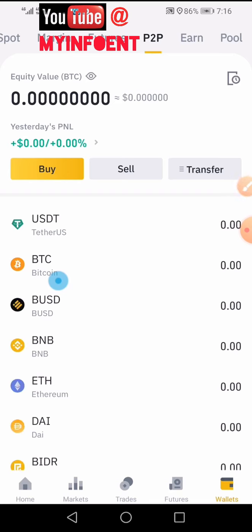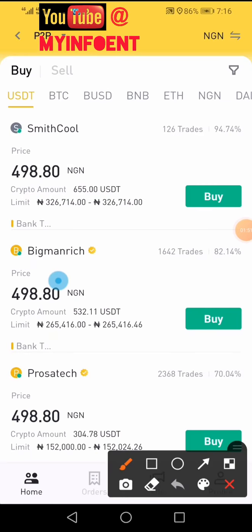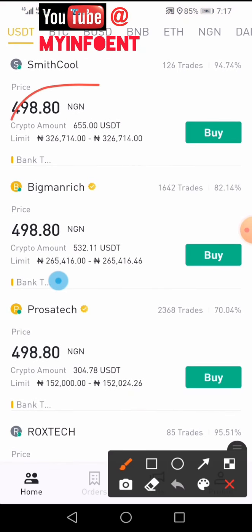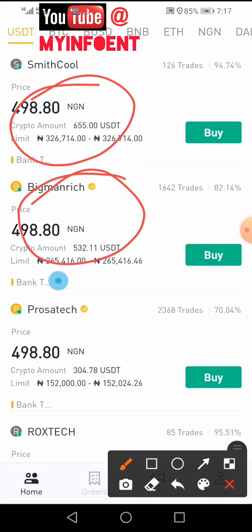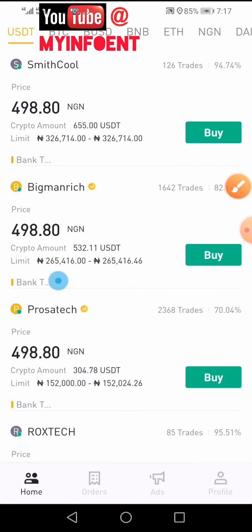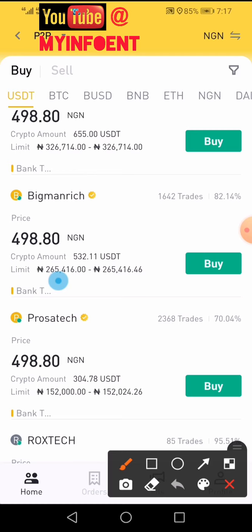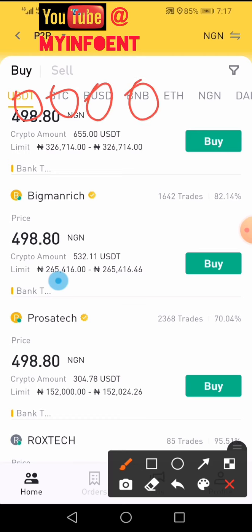Since you want to buy crypto, click on the Buy button. It will take you to a page where Buy is already highlighted. You can see merchants listed here — some of them are verified merchants with a yellow badge beside their name. These are verified people you can buy from. To select the crypto you wish to buy, look at the options: USDT, BTC (Bitcoin), Binance USD, BNB, and Ethereum, among others.